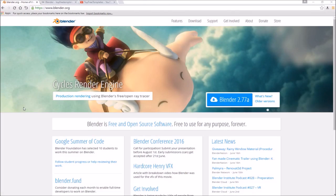Before I begin this tutorial, I just want to say that this tutorial works with all Blender templates, so you don't have to worry about it not working. The first thing you need to do is download a free program called Blender — there are no viruses, so you don't have to worry about that.